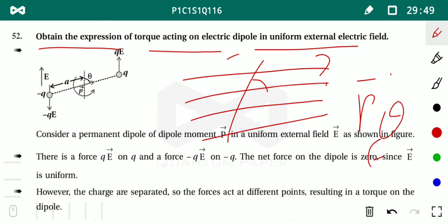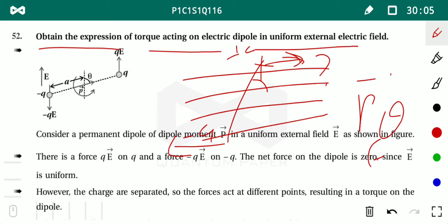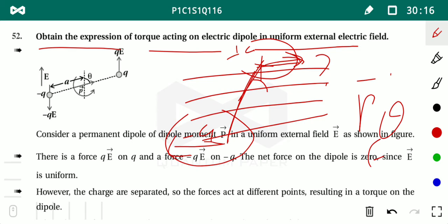Consider the electric field in one direction and place the electric dipole such that its dipole moment P makes angle θ with the electric field. +Q experiences force in the field direction, −Q experiences force opposite to it. Since both forces are equal in magnitude and opposite in direction, the net resultant force on the dipole in a uniform electric field is always zero.